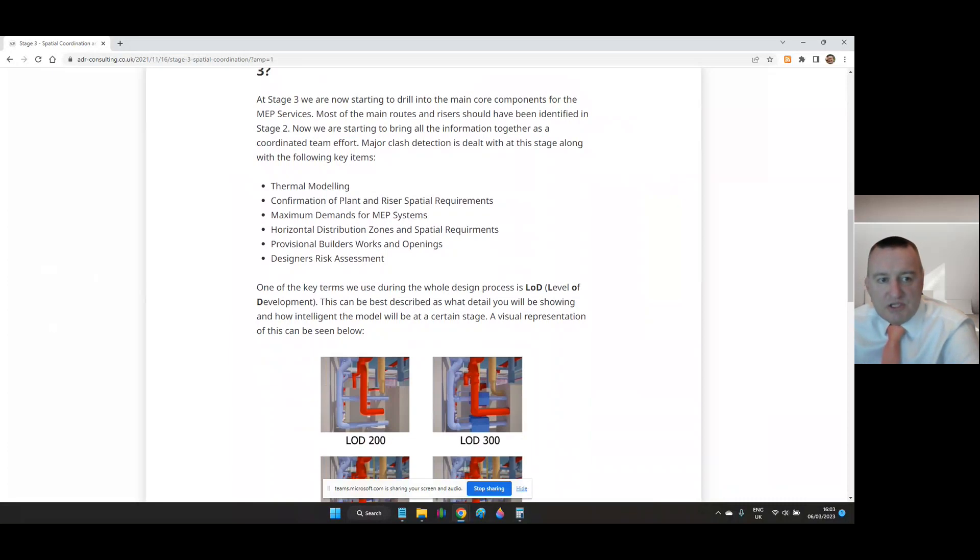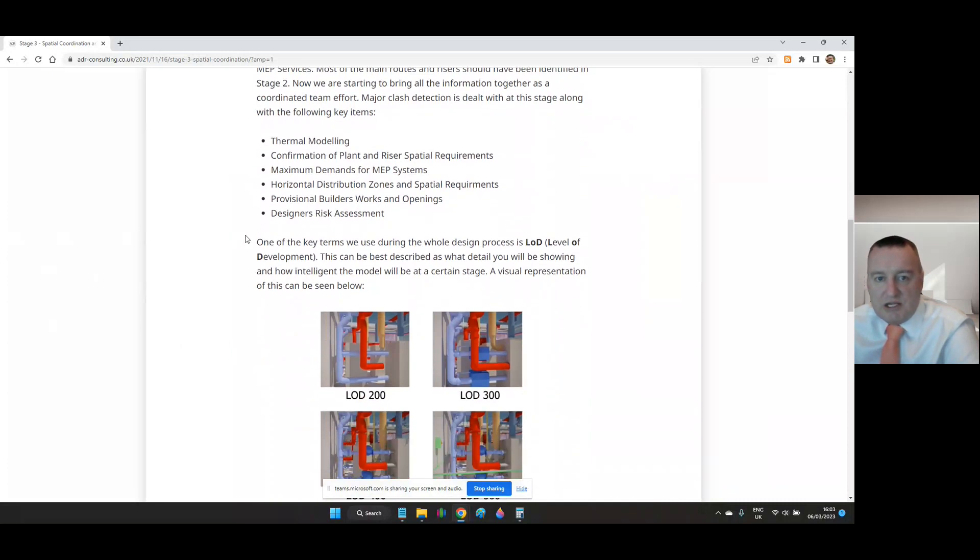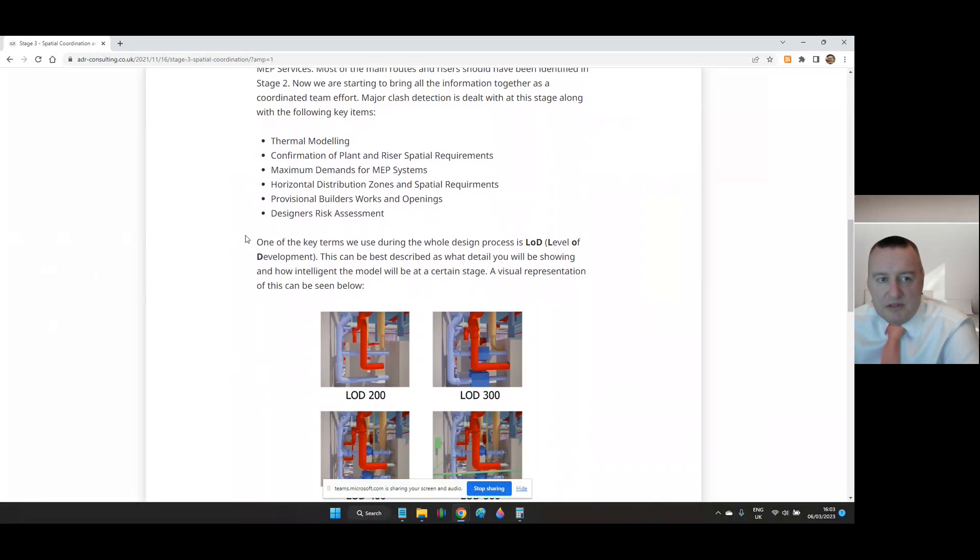Whilst visually you can see on screen some changes with the M&E equipment, the intelligence should also change within the model. Not every project is delivered in a 3D environment, however the LOD approach should remain the same, utilising other methods.